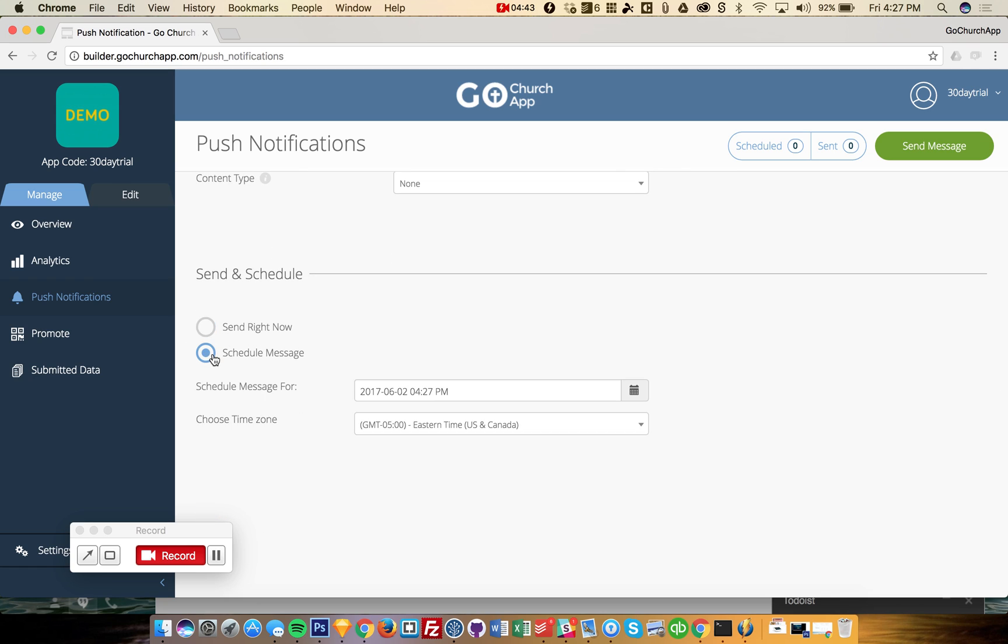And lastly, you can even schedule all these. So what I like to do is I like to schedule my push notifications for an entire month, just one day. It takes like 15 to 20 minutes. And I just send out, schedule all these reminders for the events in the church.